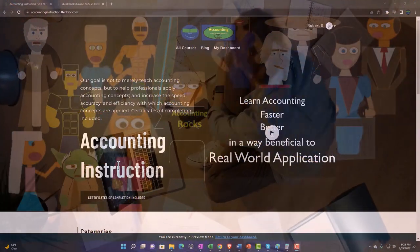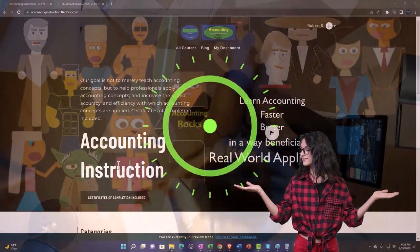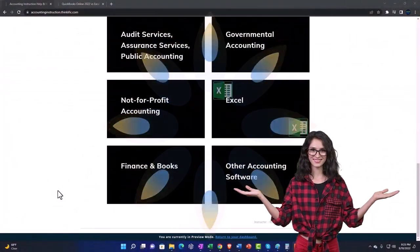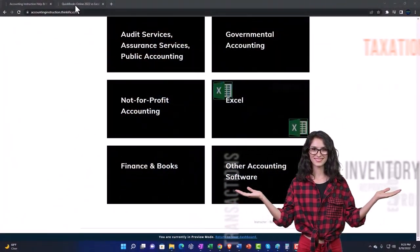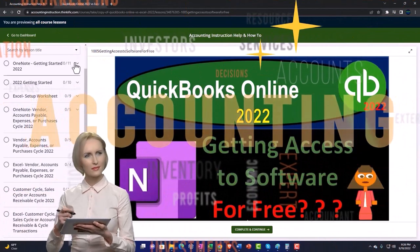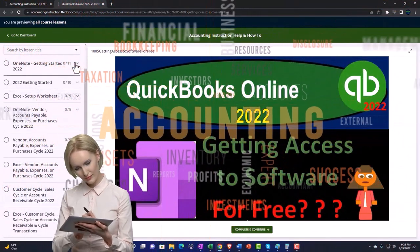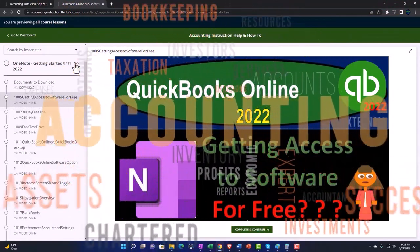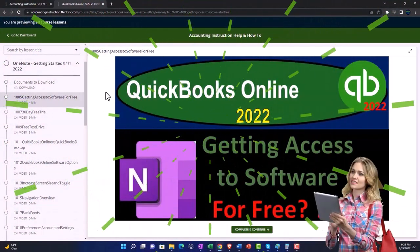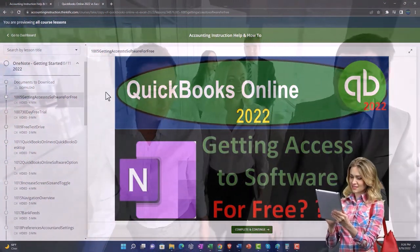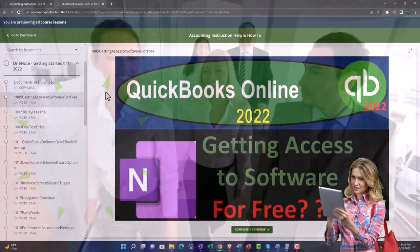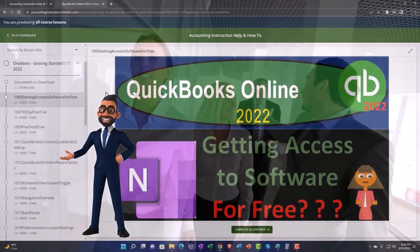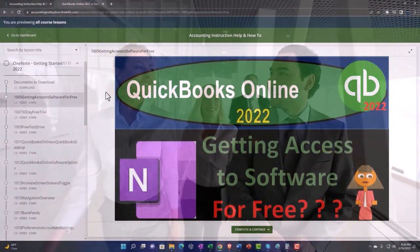Support accounting instruction by clicking the link below, giving you a free month membership to all of the content on our website, broken out by category, further broken out by course. Each course is then organized in a logical, reasonable fashion, making it much easier to find what you need than on a YouTube page. We also include added resources such as Excel practice problems, PDF files, and more, like QuickBooks backup files when applicable.